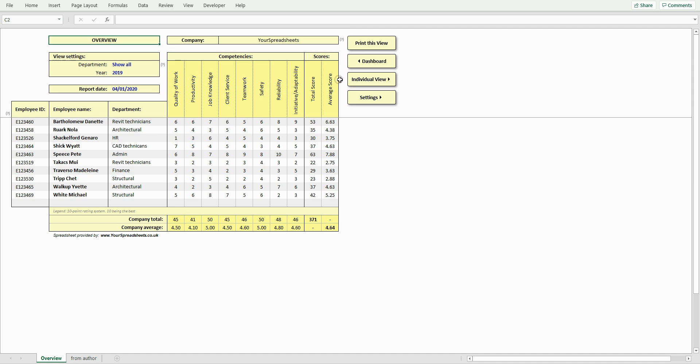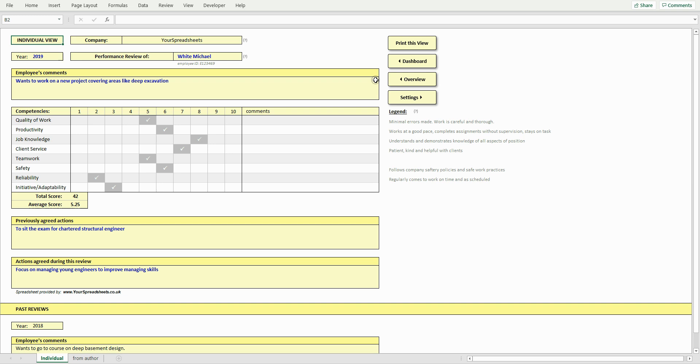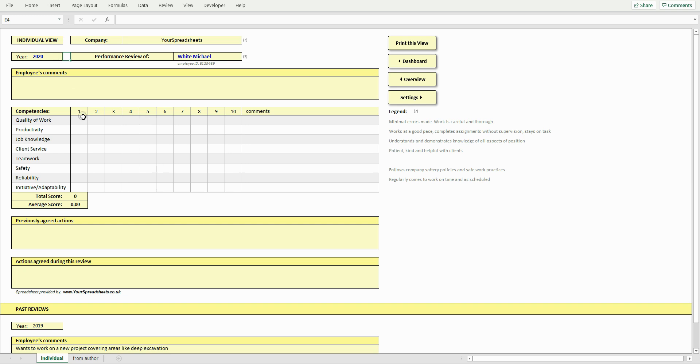The individual view is where you rate your employees and add reviews. Select a year and an employee you want to review. Now double-click in this area to add ratings.